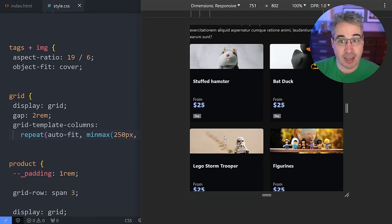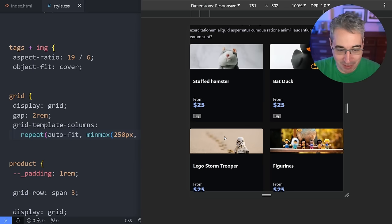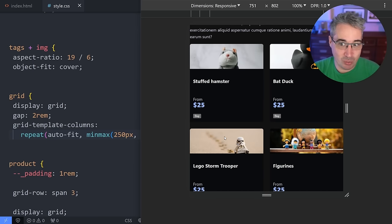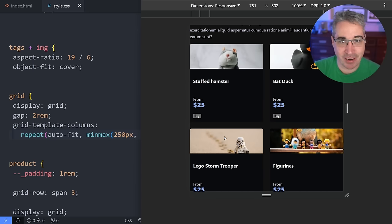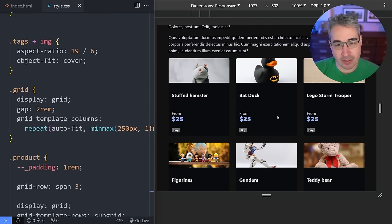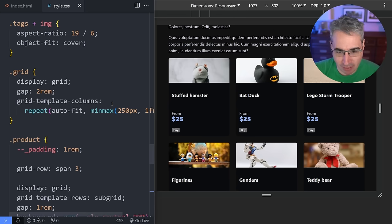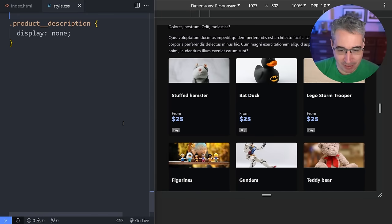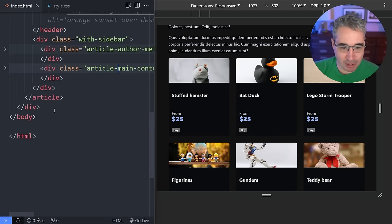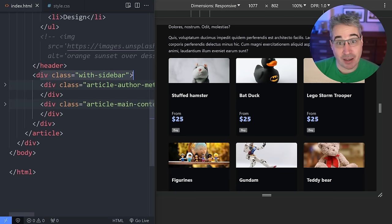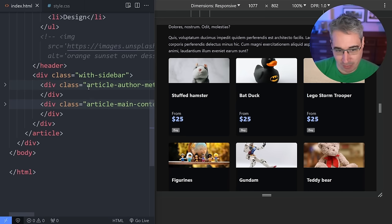Whether it's flex items wrapping or a grid layout adapting like this, it's just fantastic — we're letting the browser do the heavy lifting for us. This idea of letting the browser work — letting go of control — is really the purpose of this entire video: that mindset shift of leaning into letting the browser do its thing and just hinting at it what we need. Now there are times where you do want to use media queries, so it's not to say never.